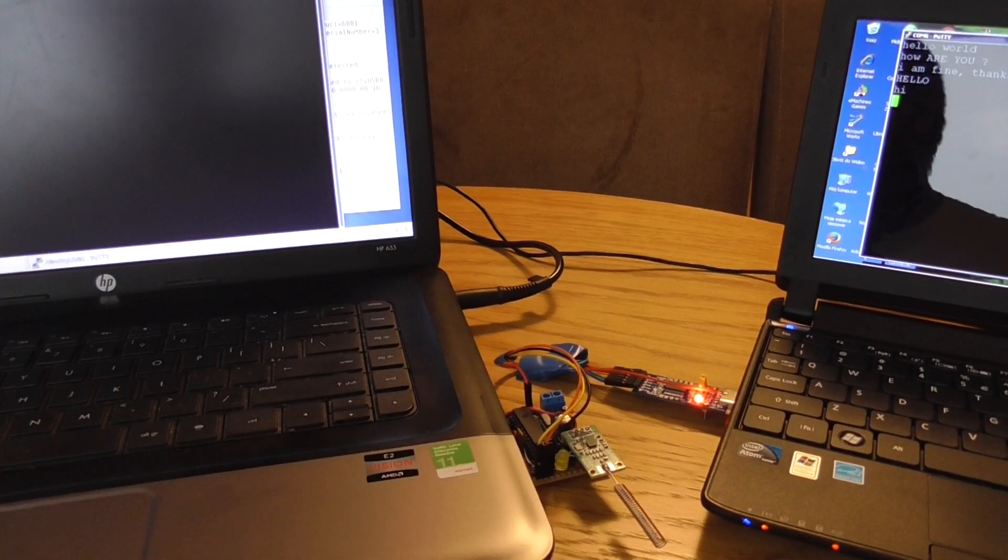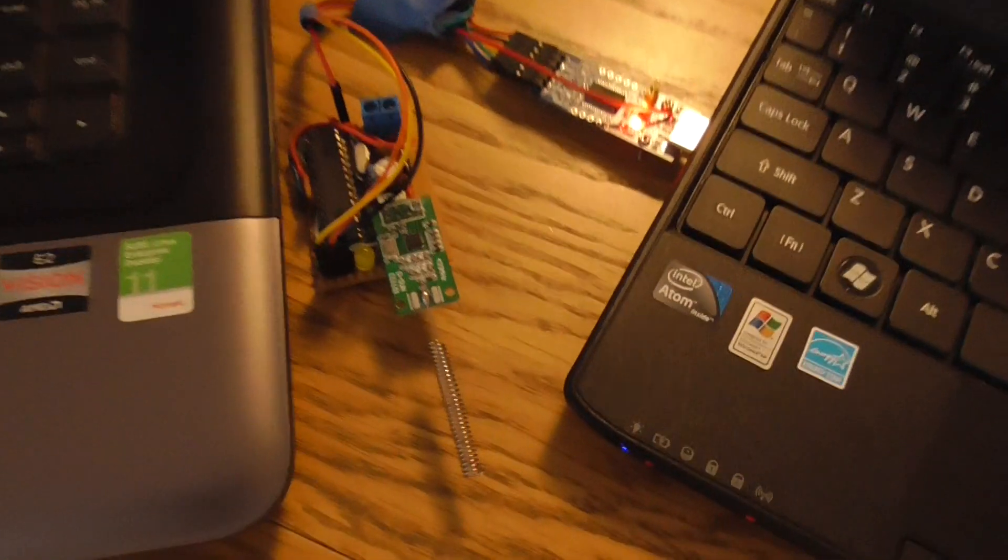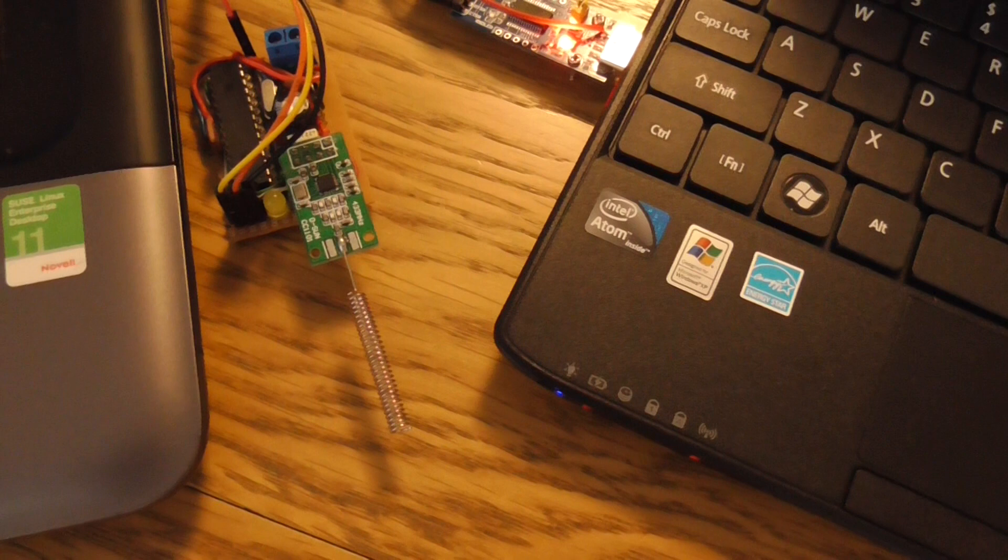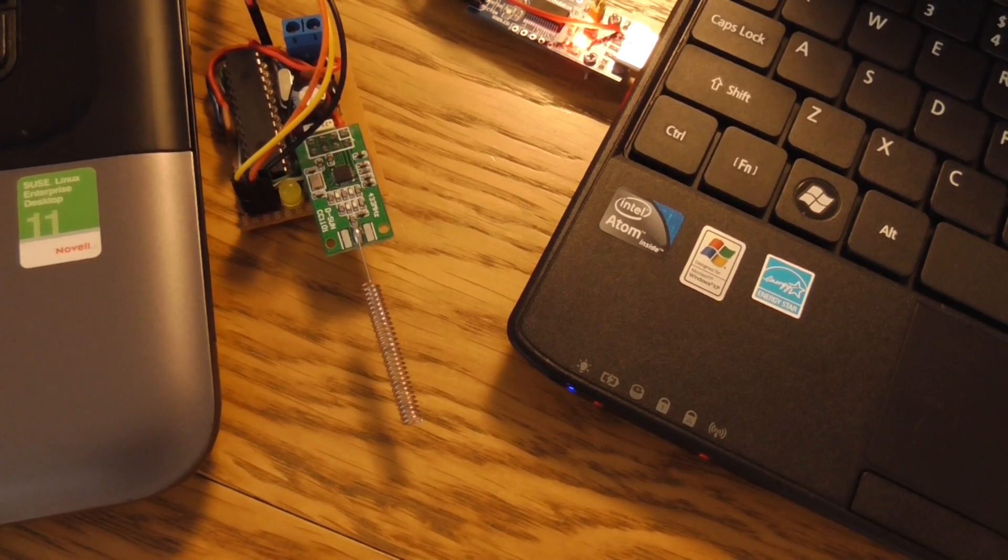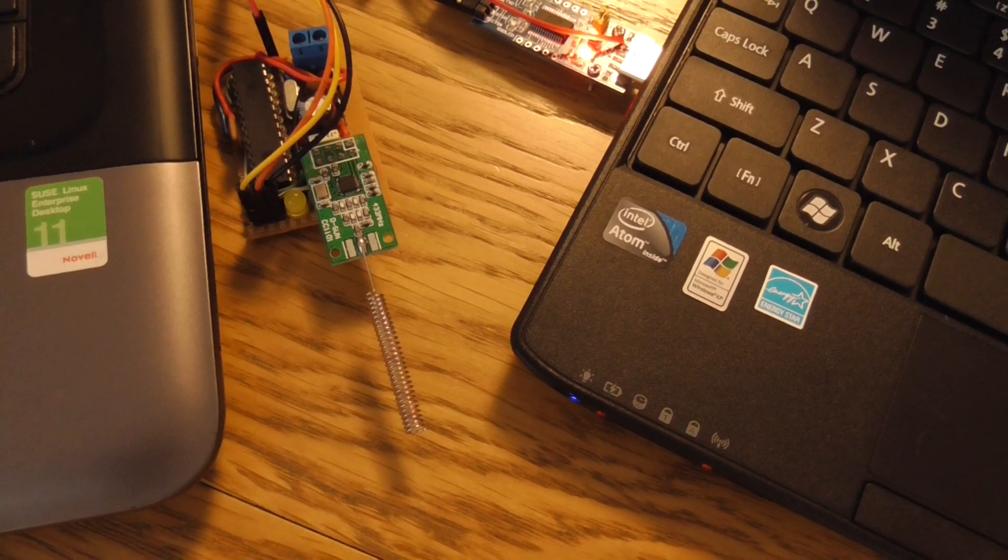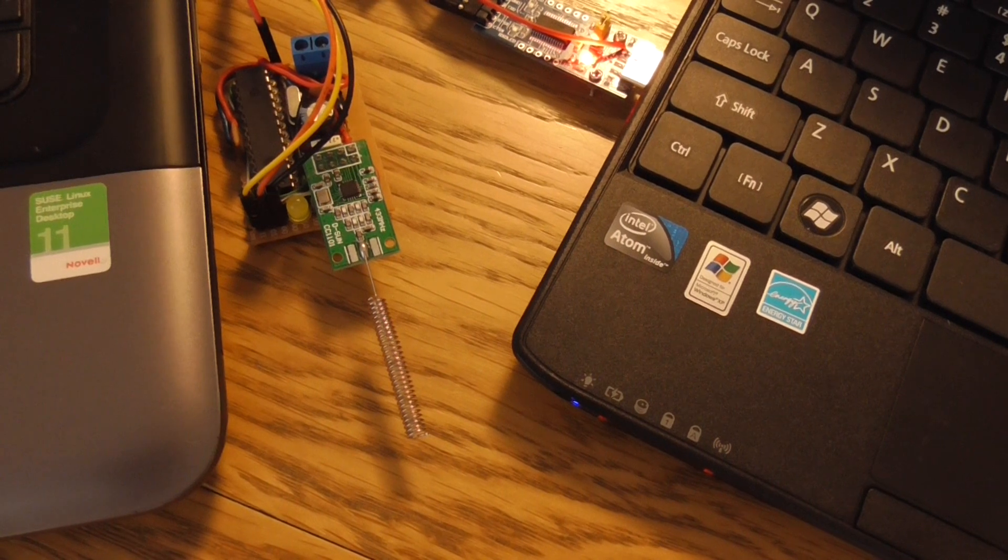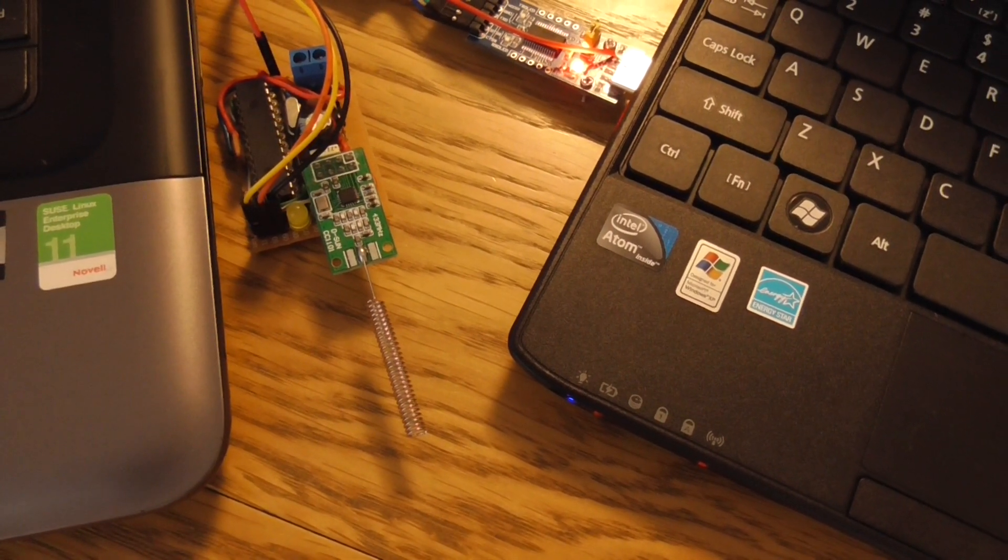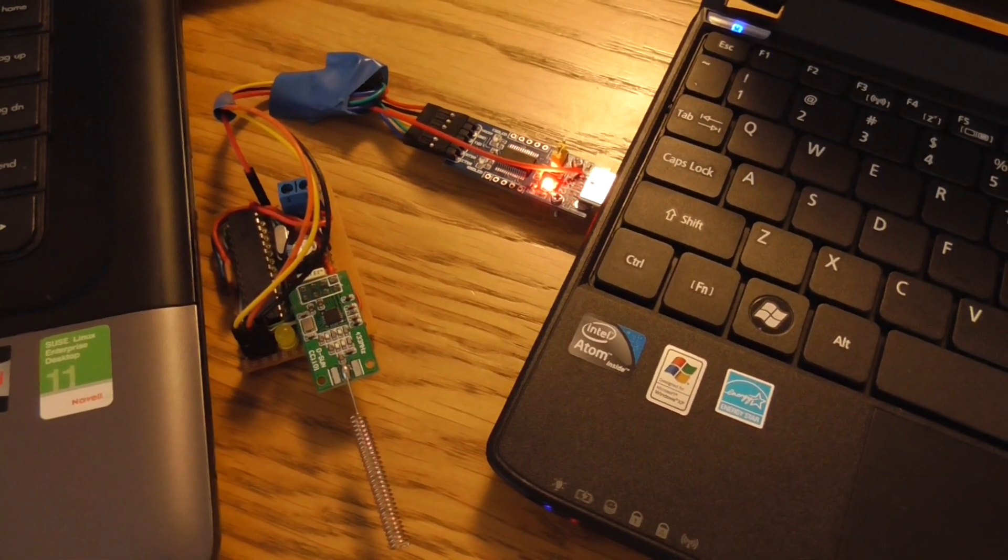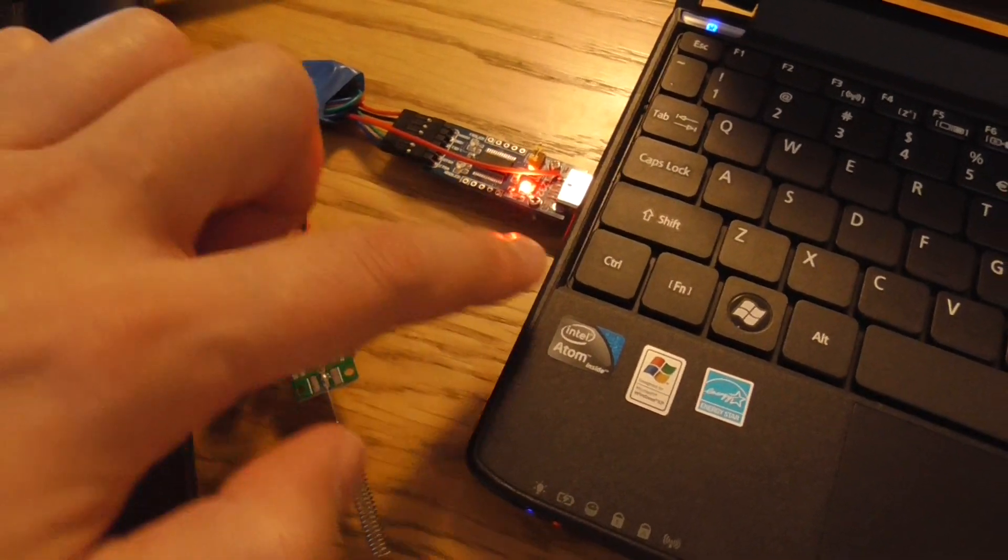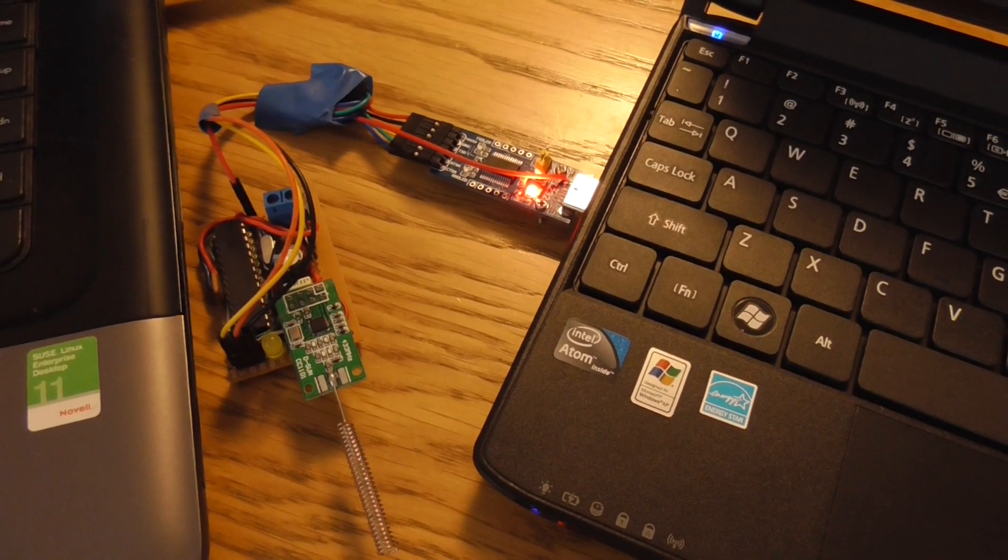The most important thing is that this board costs only two dollars, two USD. You can build a simple radio device with very low cost, and I will recommend this to everyone because this chip is very powerful. This part is cheaper than my serial converter based on FTDI chip.